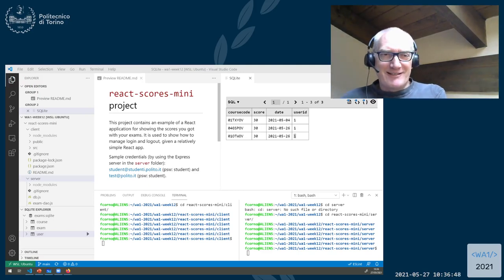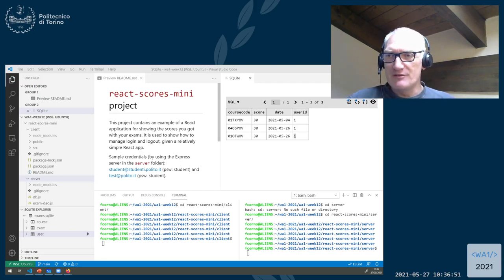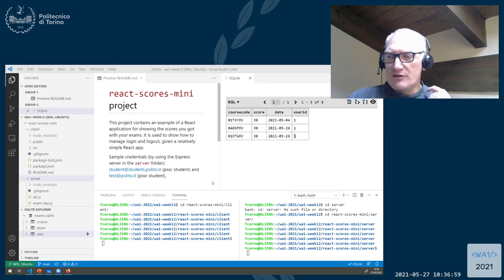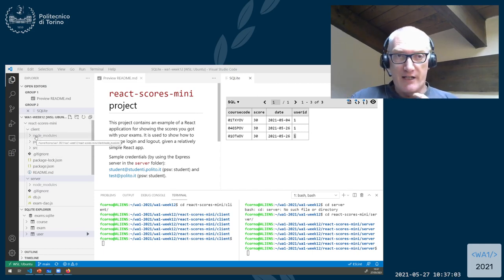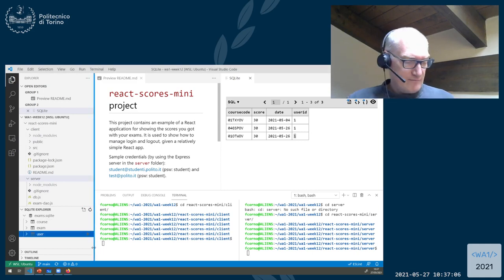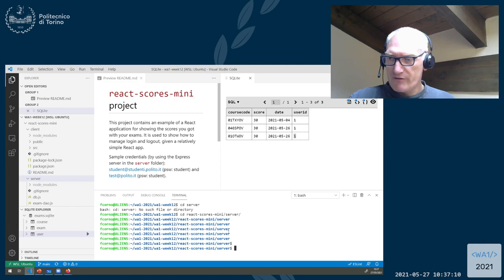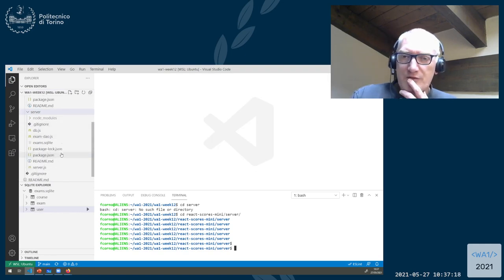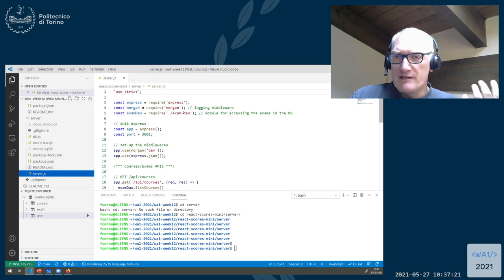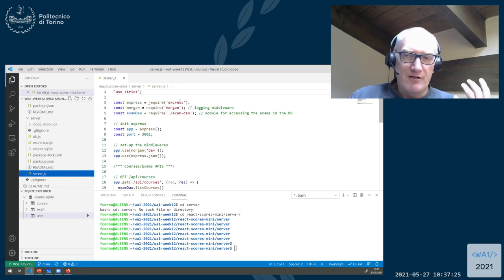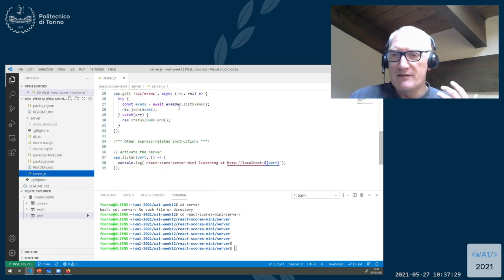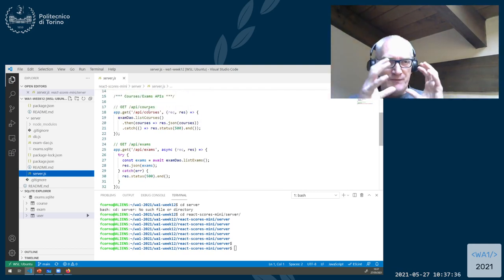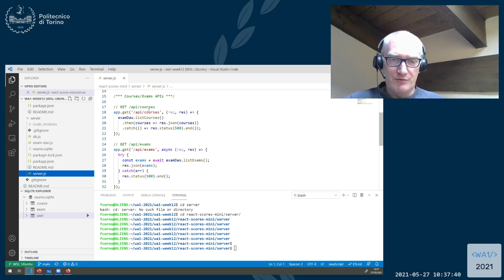Our next step will be to translate the slides into some practical implementation in this project, and then we can see the next steps. The starting work is done on the server side. We're opening some windows on the server side of this project. It's the React API server we had from last week, simplified so we only have the exams and courses APIs — a minimal implementation just to focus on what we want to do.